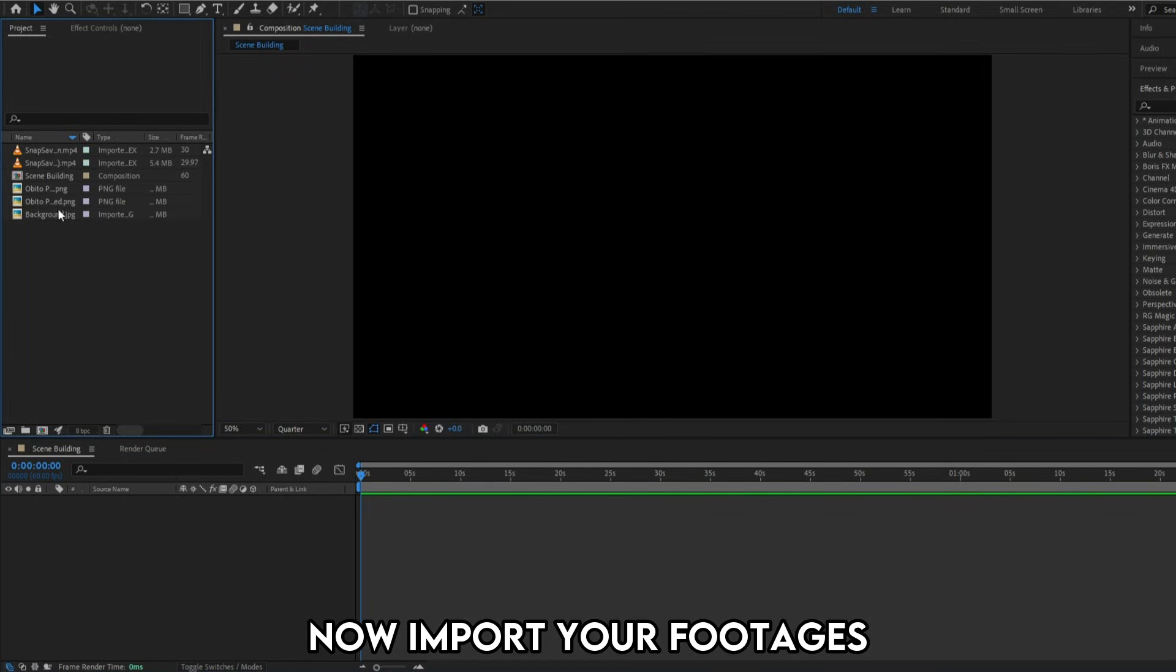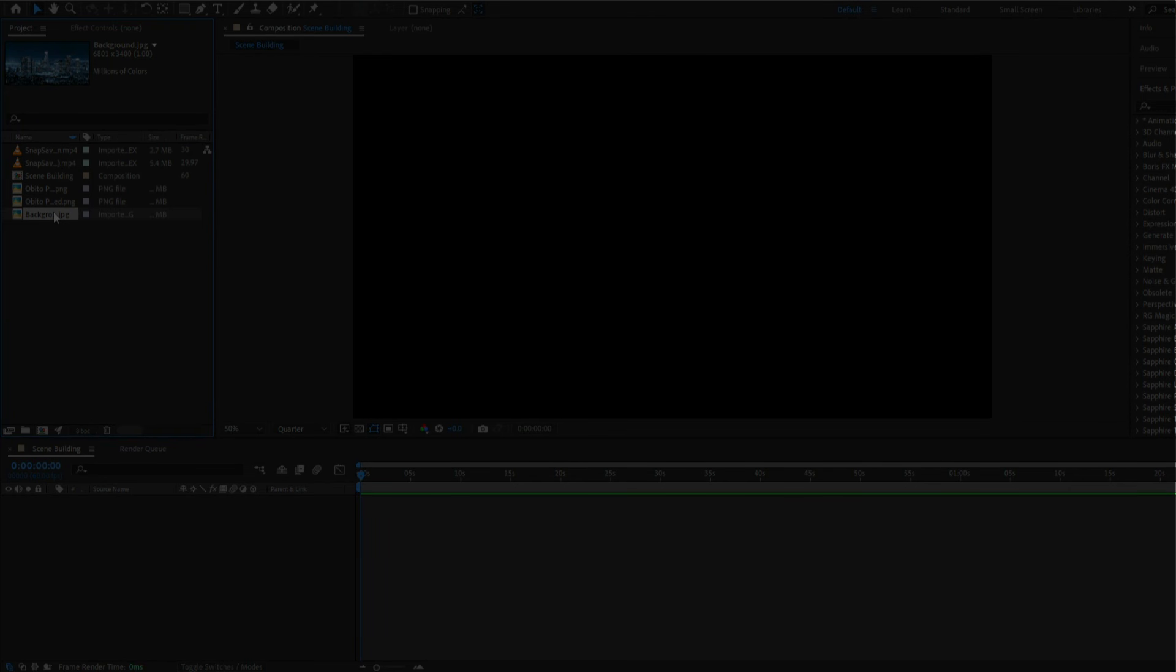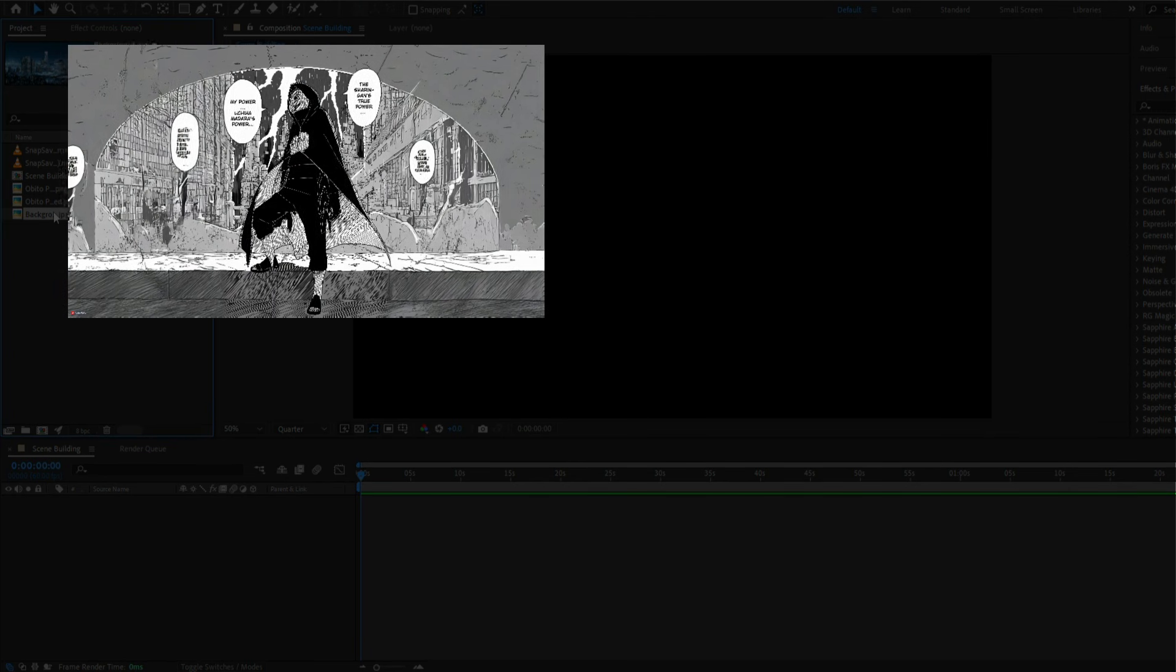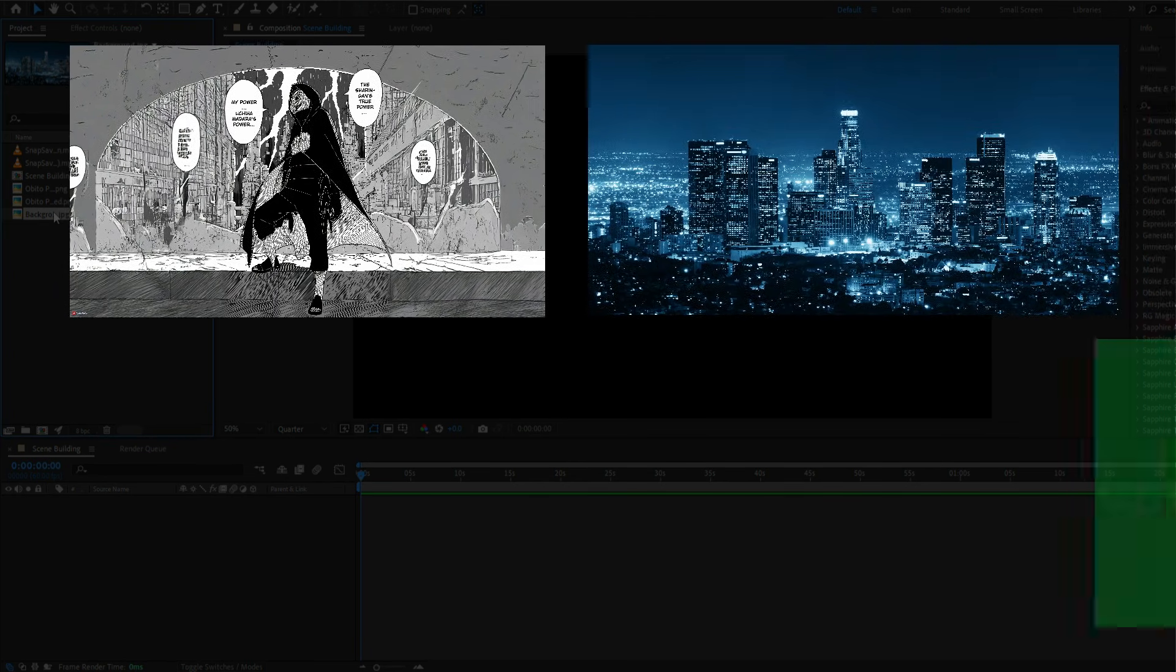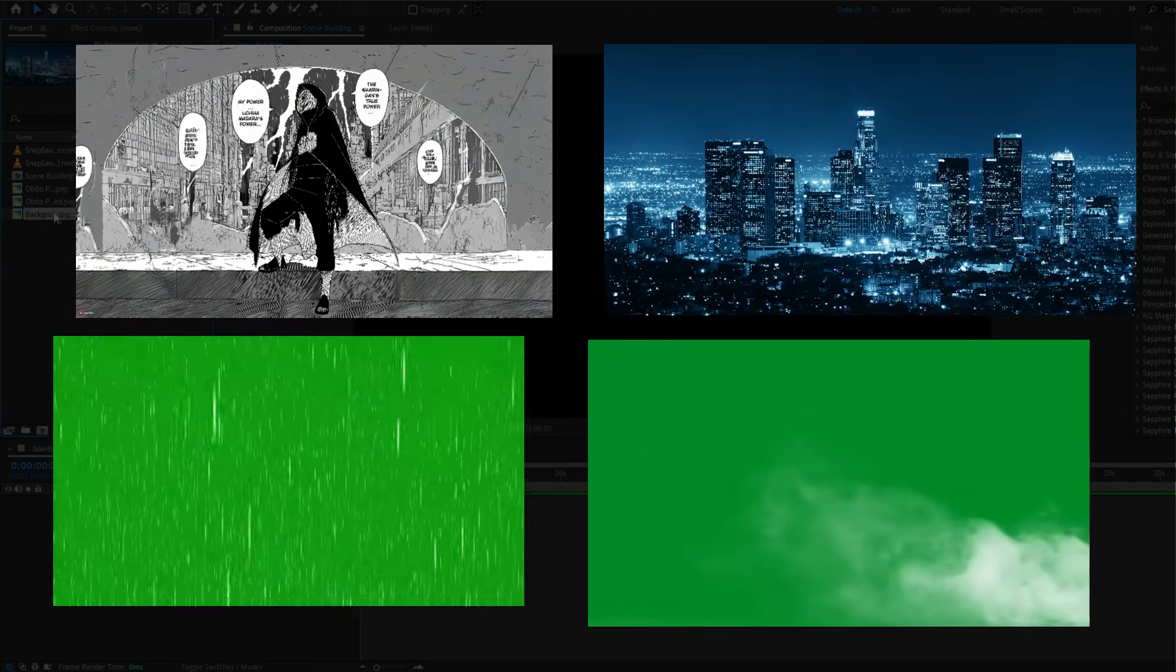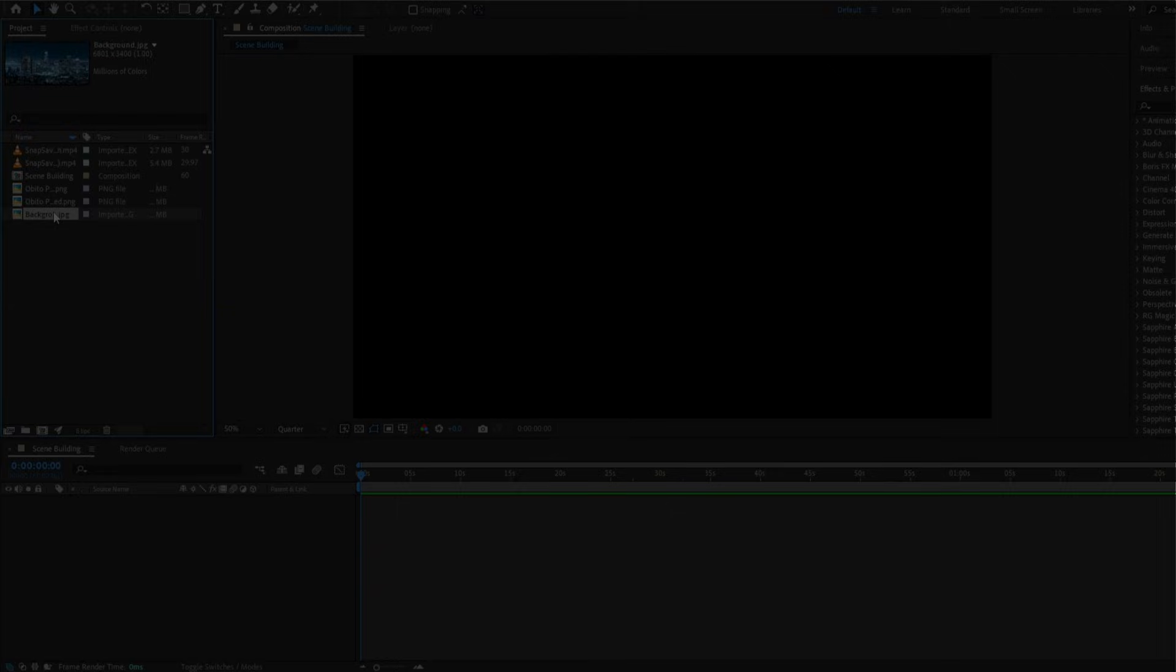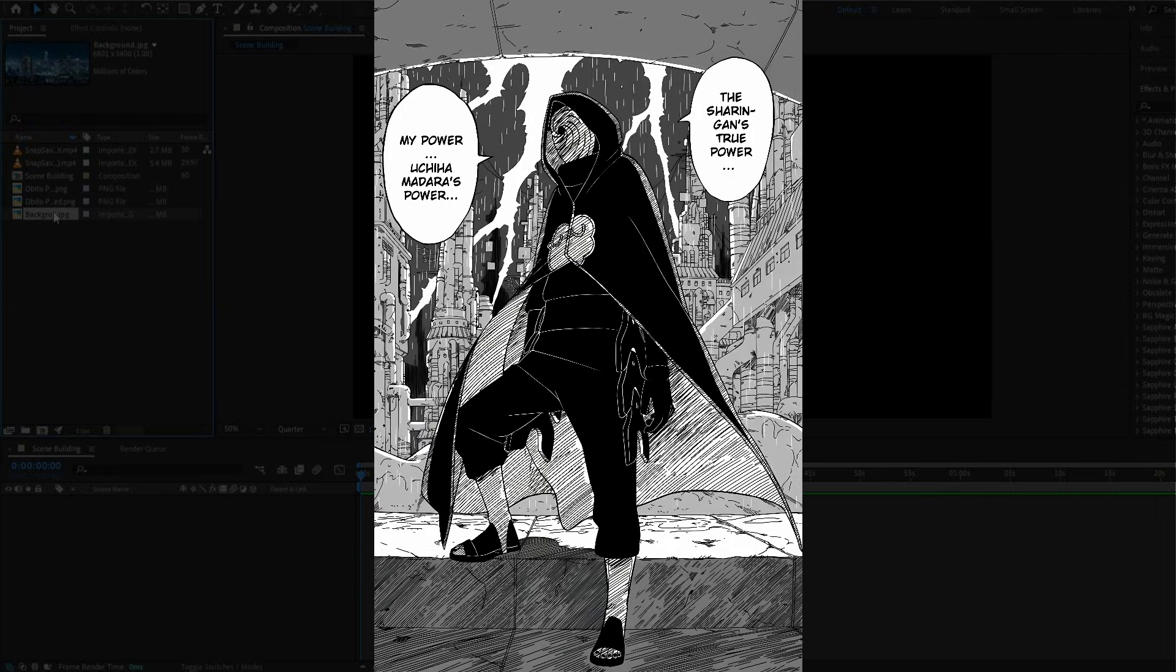This is not an animation tutorial, so frame rate doesn't even matter to me. Now import your footages. I've imported the extended Abito panel, a cityscape background, a fog and rain green screen. So how did I turn this panel to this?